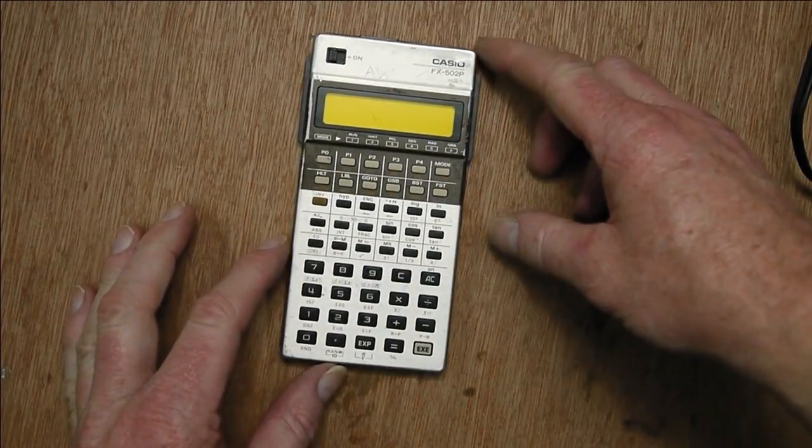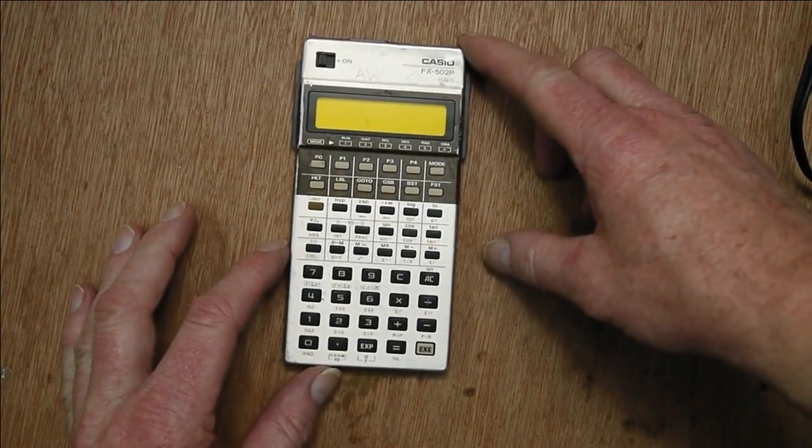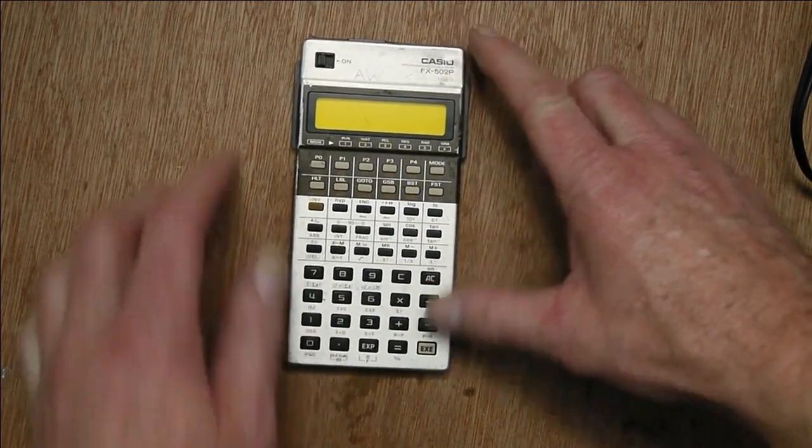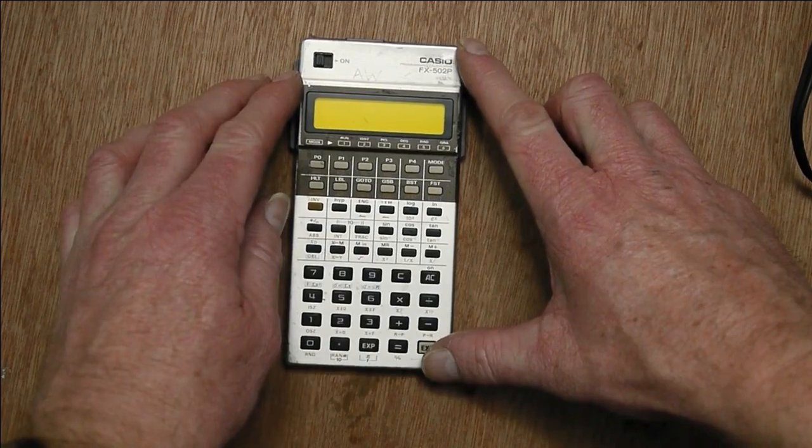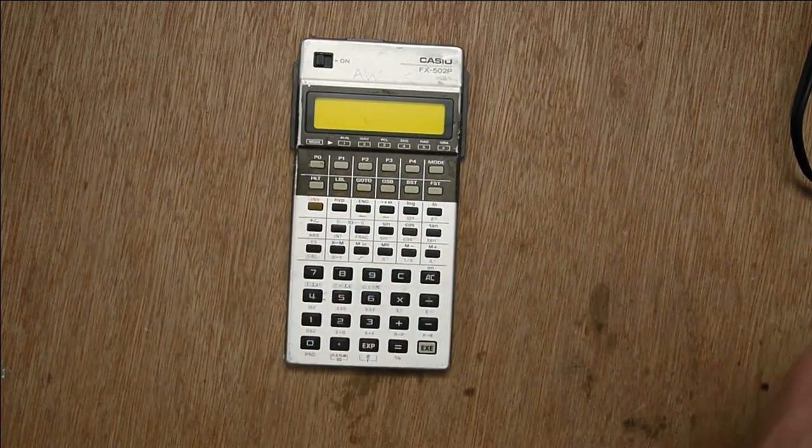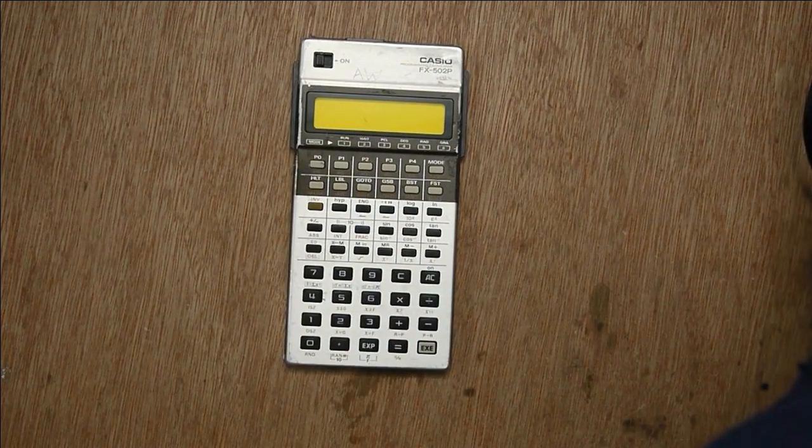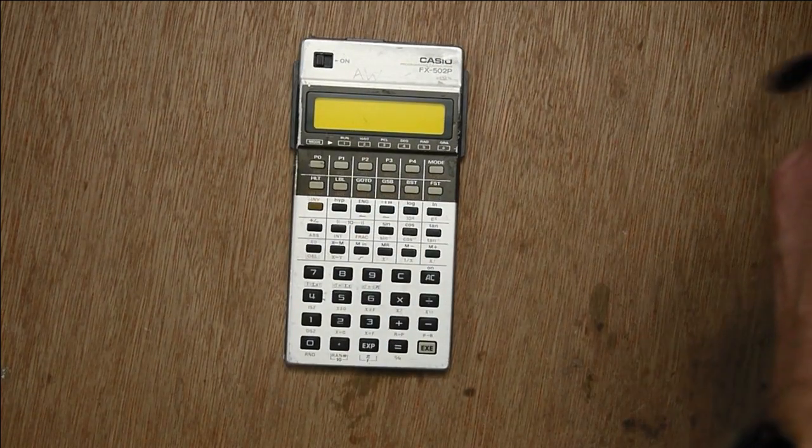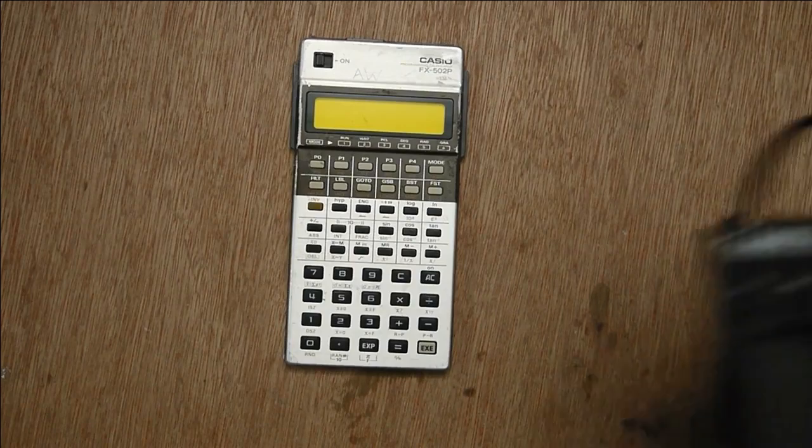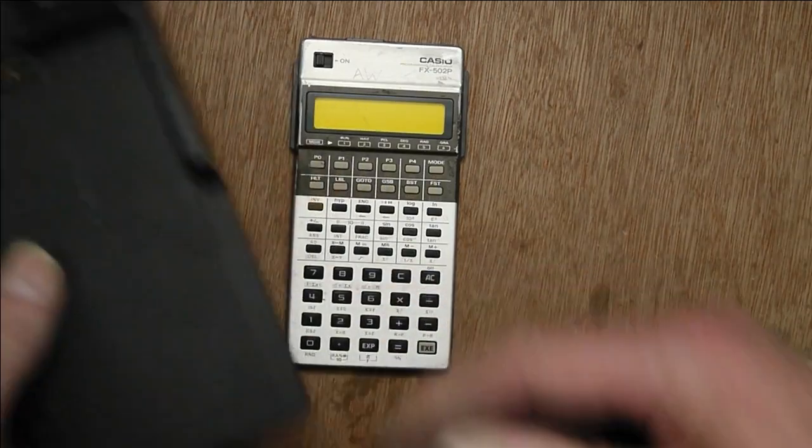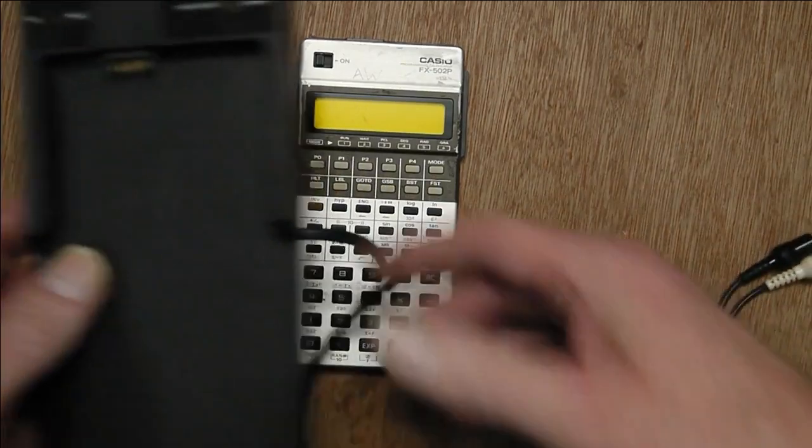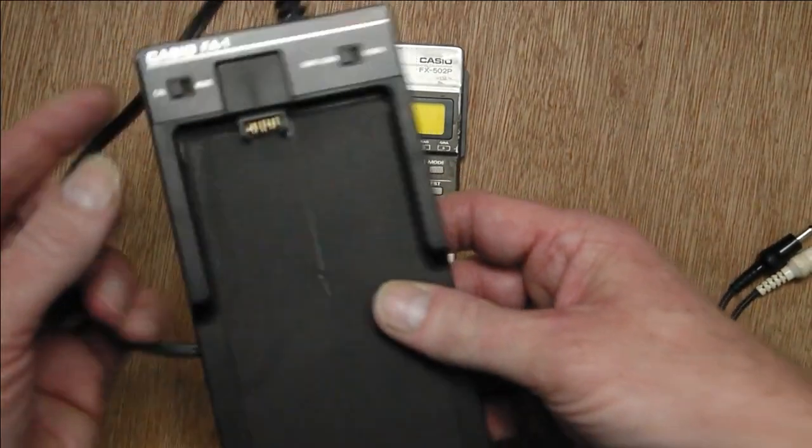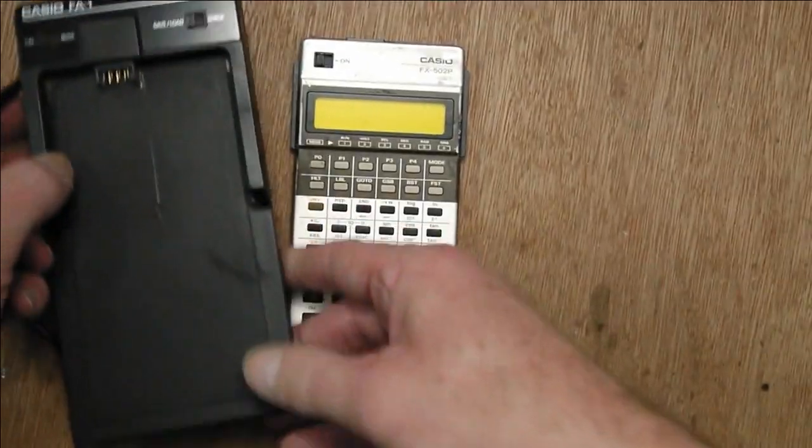This is a Casio FX502P, and if you wanted to save programs on it back in the day, you'd need one of these, which is an FA1 adapter.